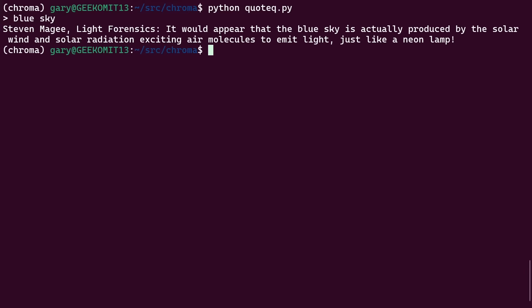You run that and it asks you for a query string. So I'm going to start by typing in 'blue sky.' Now as we can see here, we've got the quote: 'It would appear that the blue sky is actually produced by solar wind and solar radiation exciting air molecules to emit light, just like a neon lamp.' And of course, it does contain the words blue sky next to each other. So that is what you'd find in a normal search.